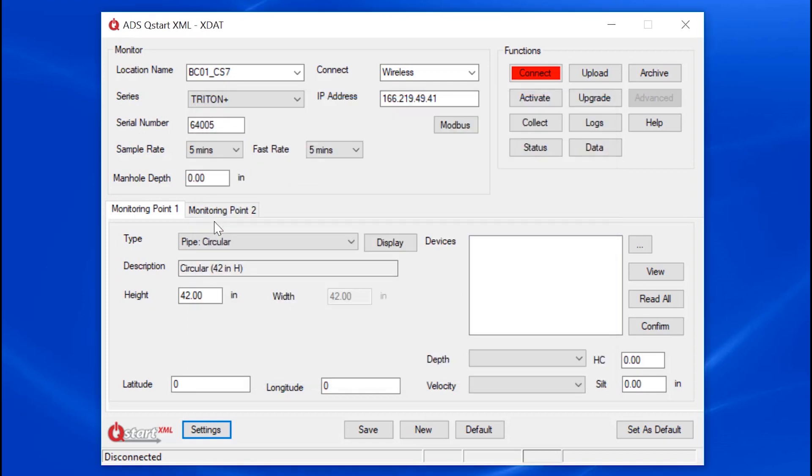Now let's take a look at the QSTART XML screen. Customers have appreciated the one-page interface. In this upper right corner, you'll find the available functions.